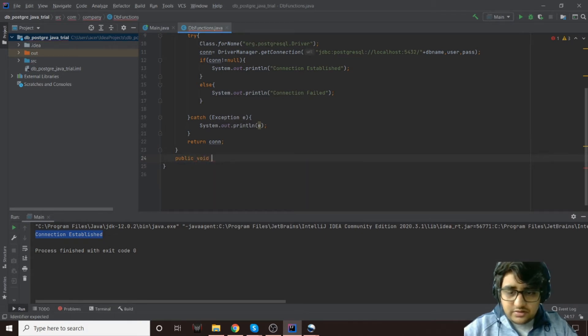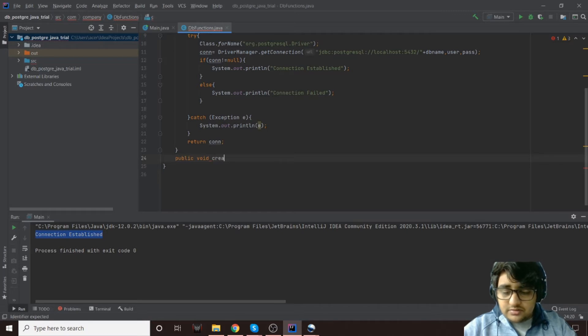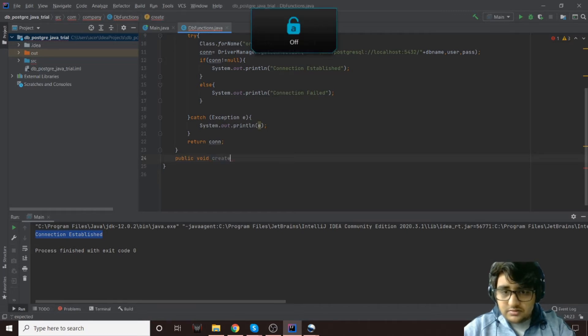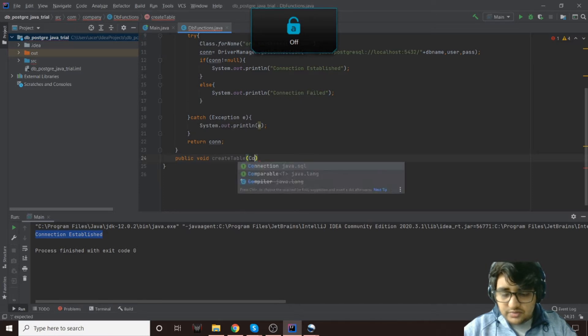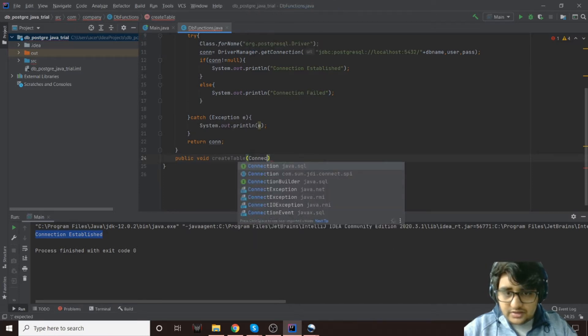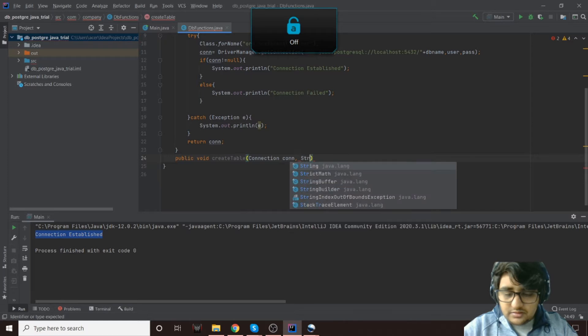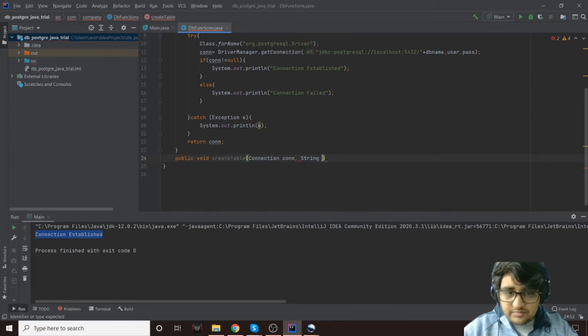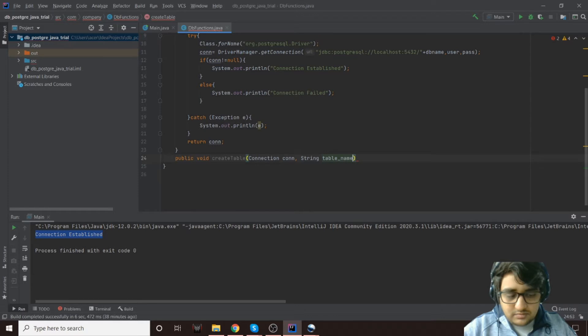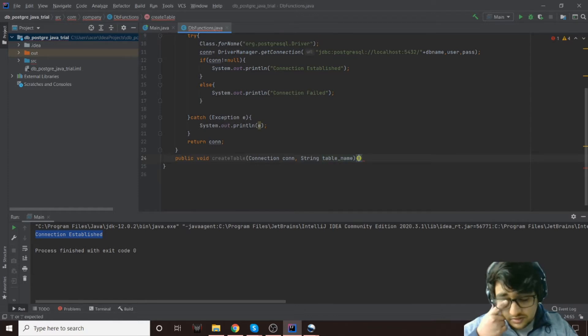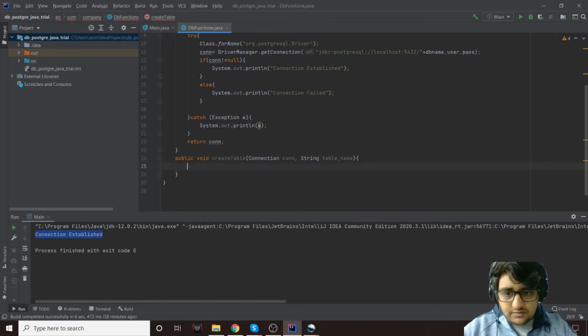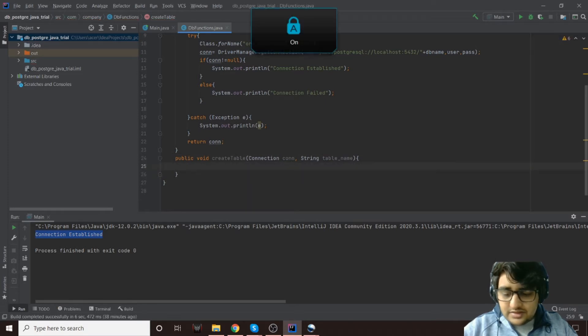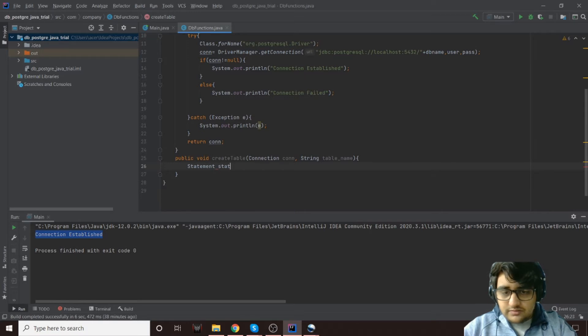It should be a public function and it will return void because we don't really need any output from that, and it will be createTable. In the parameters we will need a connection object, we'll call it con, and then the table name.